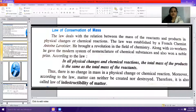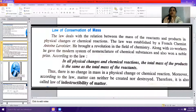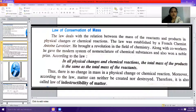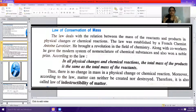Antoine Lavoisier brought a revolution in the field of chemistry, and along with his co-workers, he gave the modern system of nomenclature of chemical substances. According to the law of conservation of mass, in all physical changes and chemical reactions, the total mass of the products is the same as the total mass of the reactants.